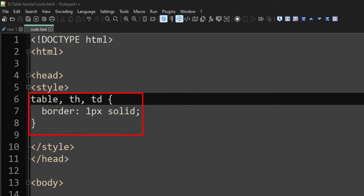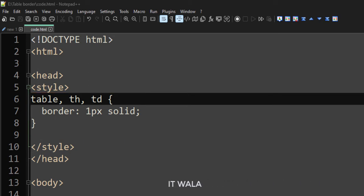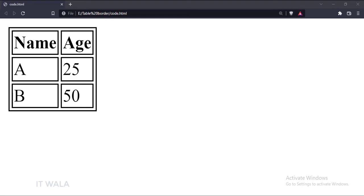Now, we have added the border to the other rows too. Let's run this code in a browser. As you can see, all the table rows have a border now.